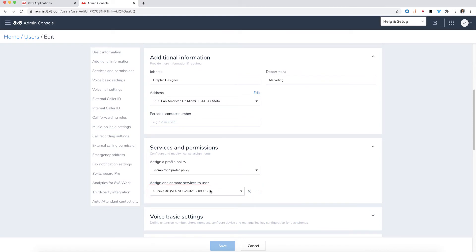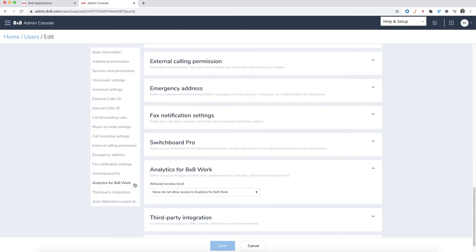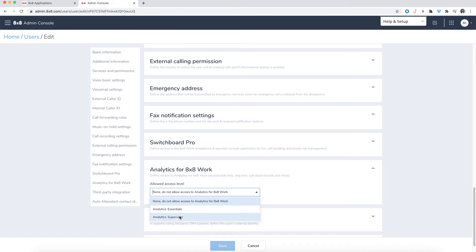From the side menu, click on Analytics for 8x8 work. Here you'll see a drop-down menu with different analytics packages. Select the analytics package that you would like to assign to your user. What you'll see will also depend on the license package you assign to the user.